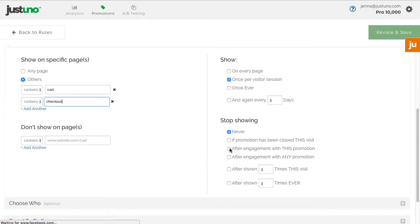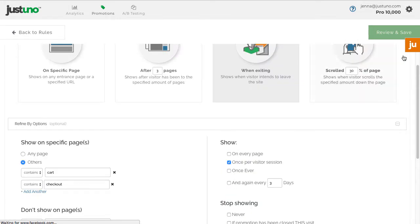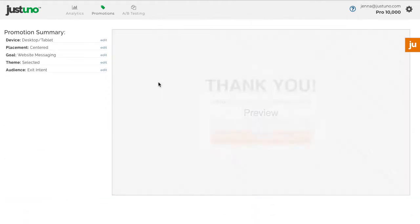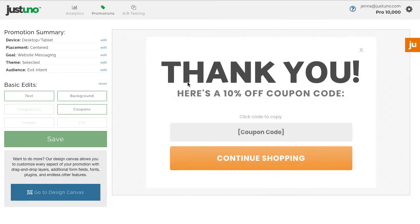Choose these options to ensure the promotion doesn't show again to a customer that has engaged, and stop showing if they've seen it three times and have not engaged. Hit review and save.